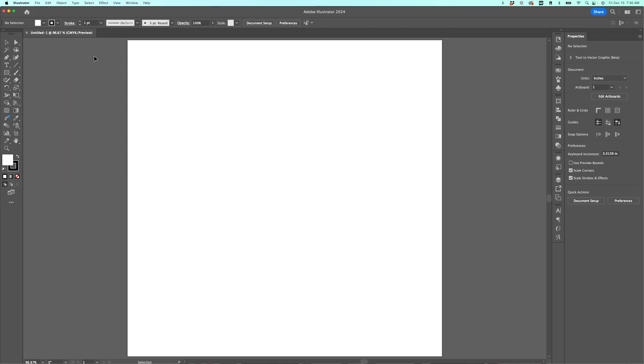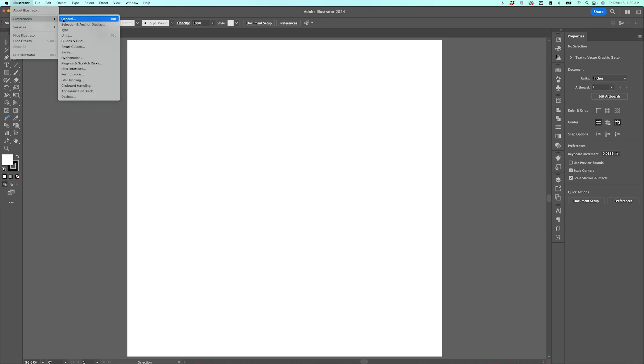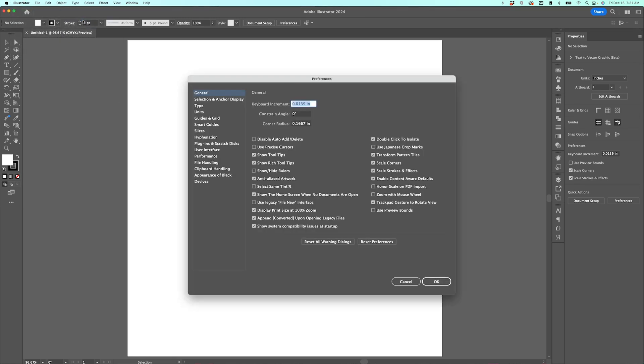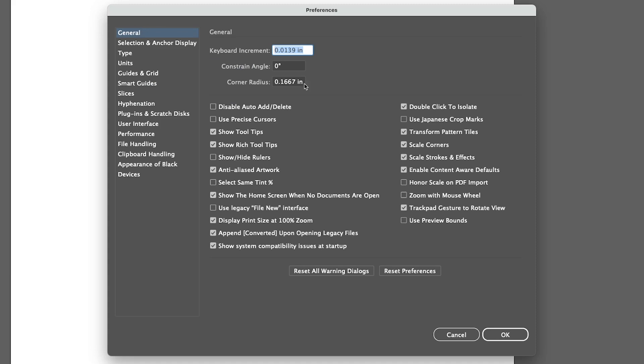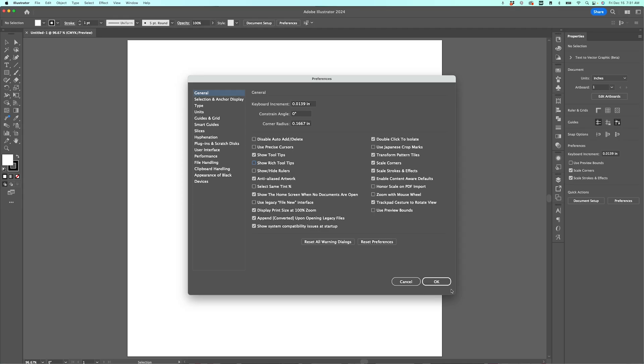To do this, you're going to go to the menu at the top, go to Illustrator, Preferences, General. Now here you can turn off all sorts of different preferences, but we are going to turn off the rich tool tips. And note right above it, you can actually turn off those smaller tool tips too if you'd like. I generally keep those selected, but those rich tool tips get kind of annoying when I'm working. So I'm going to turn those off. Click OK.